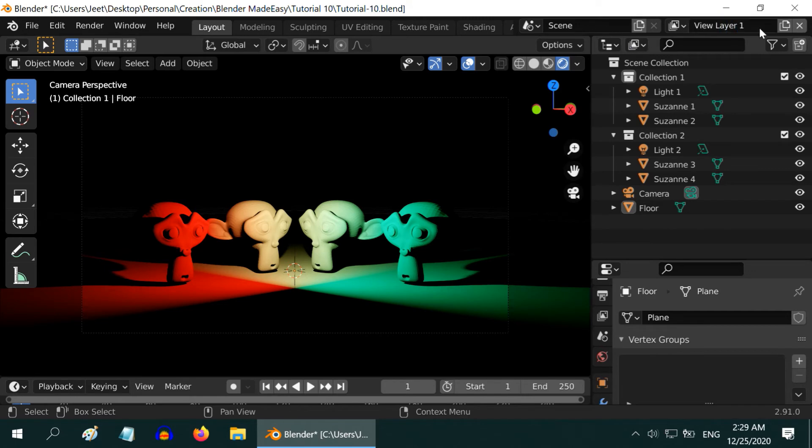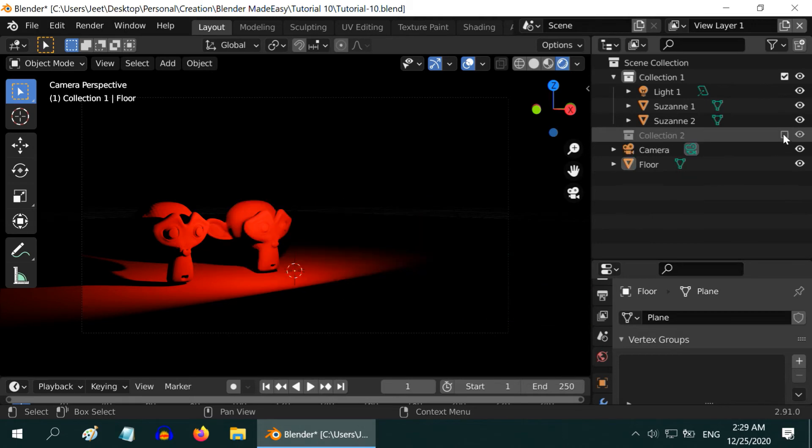This layer should only contain Collection 1, so deselect Collection 2. We can see only two monkeys with a perfect red light.